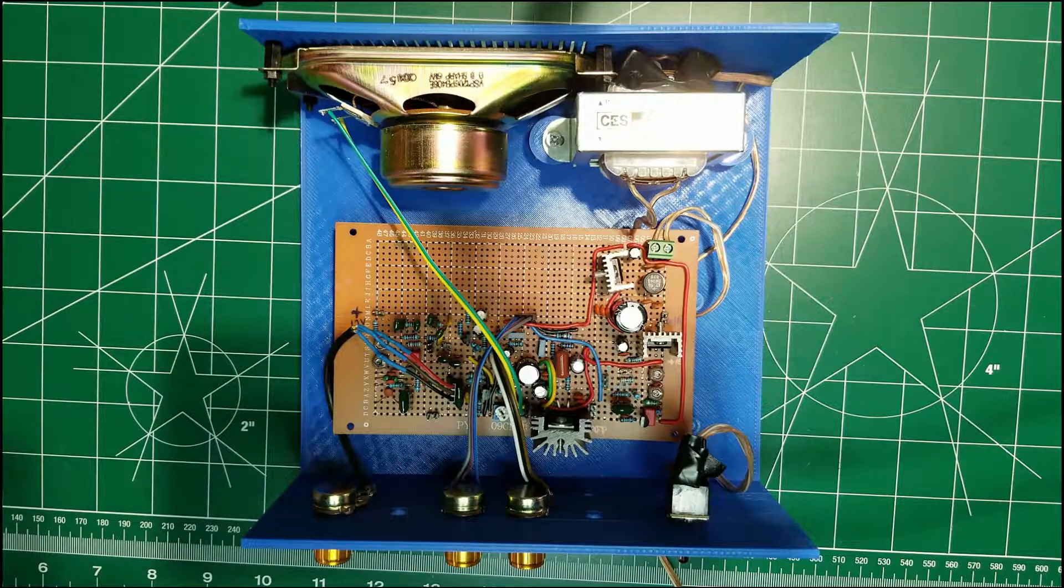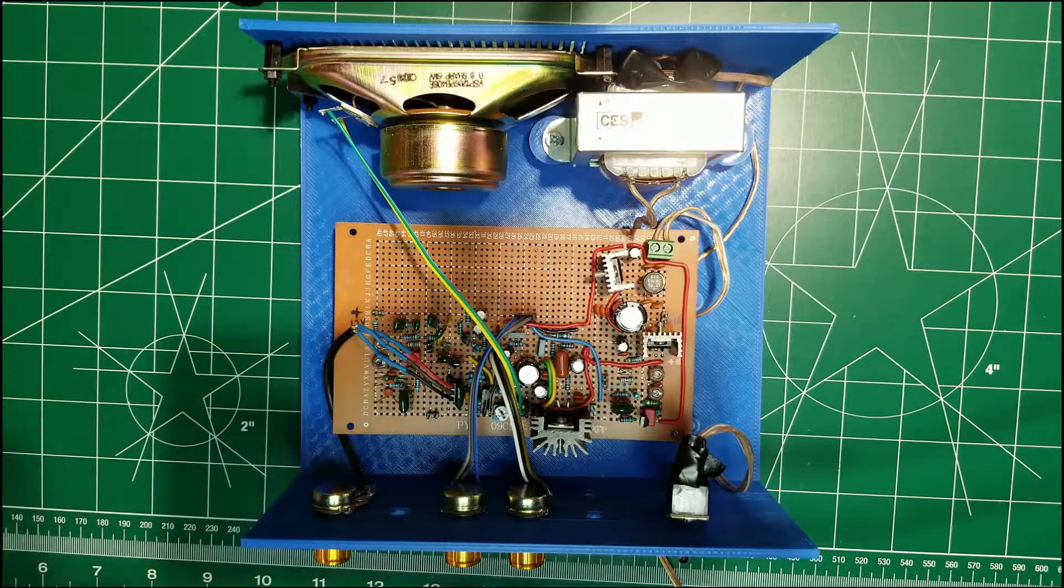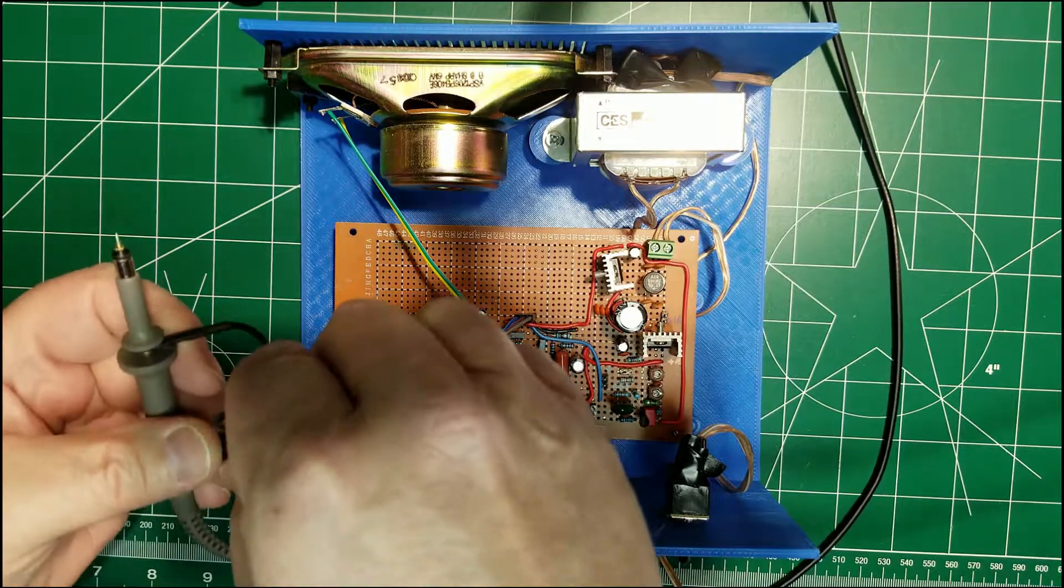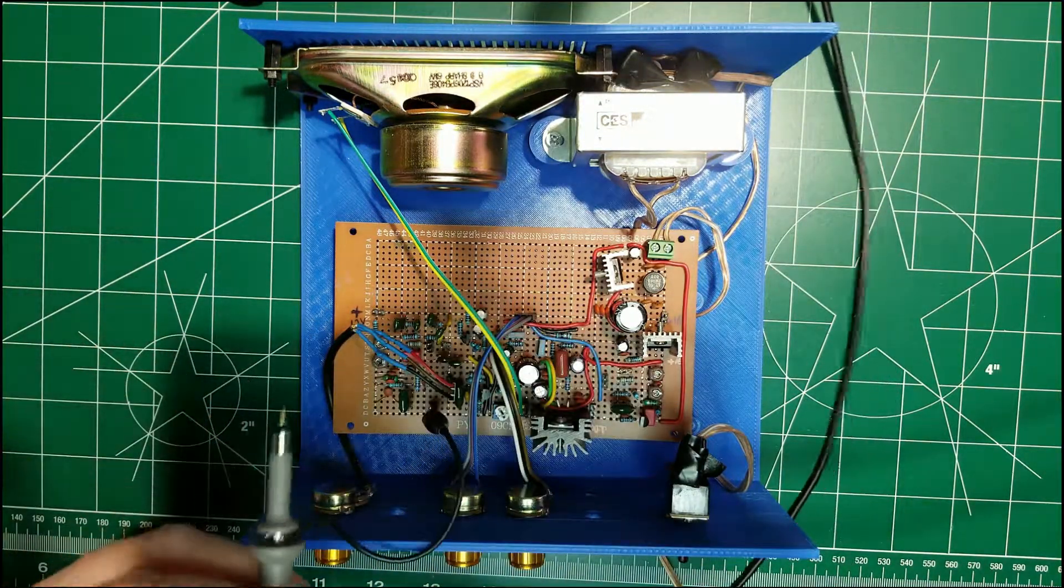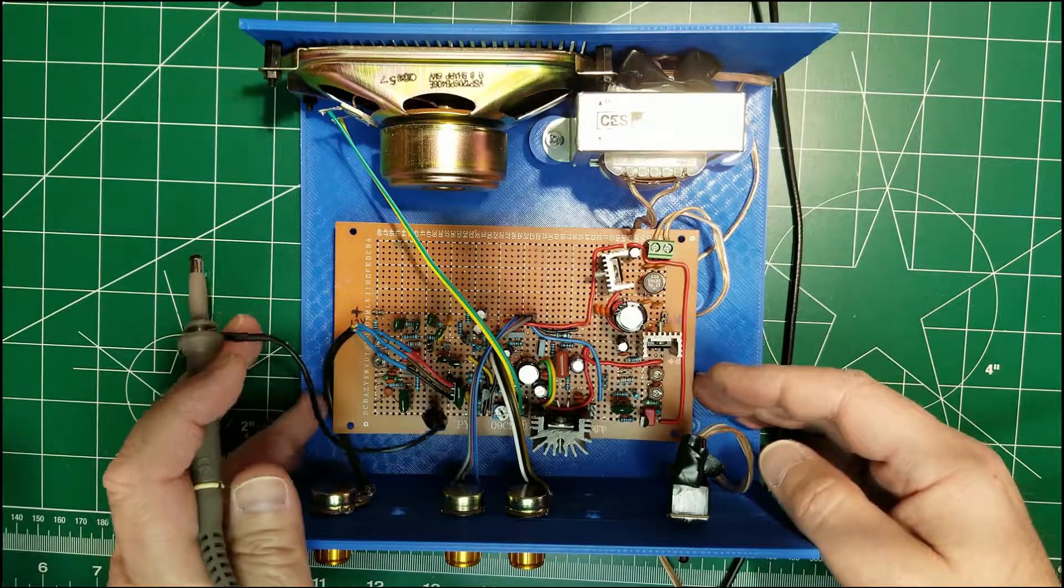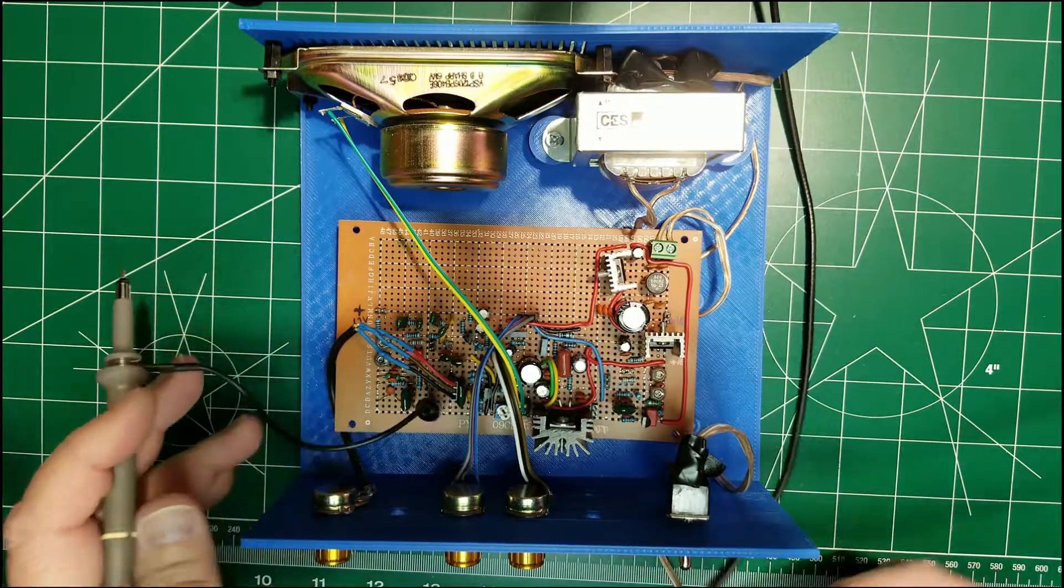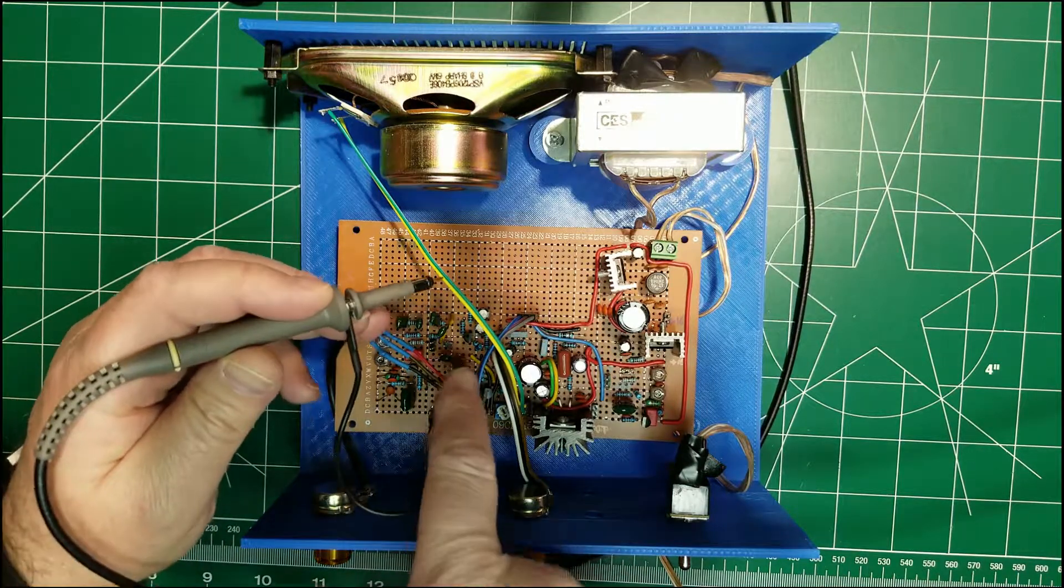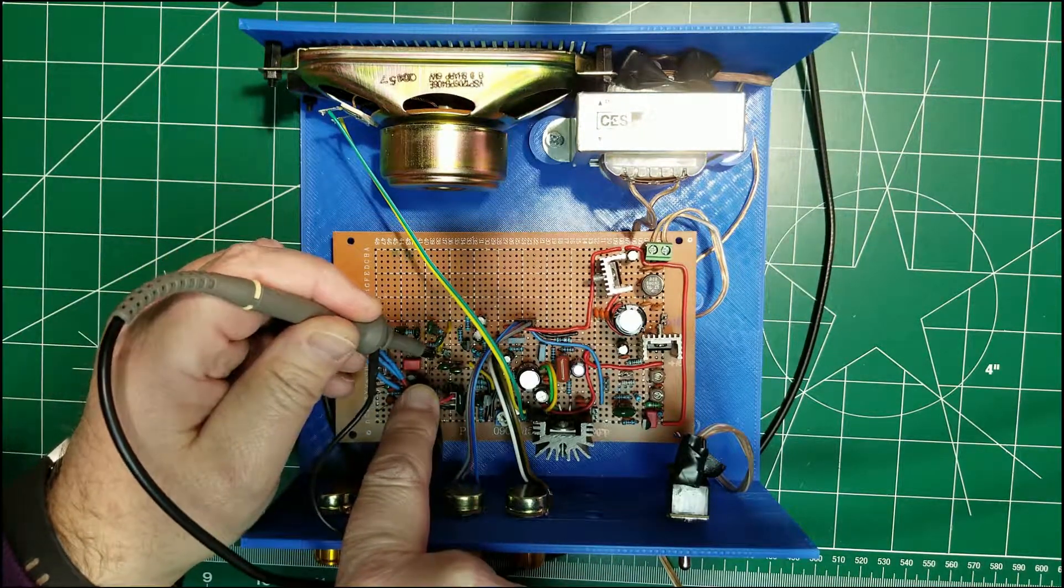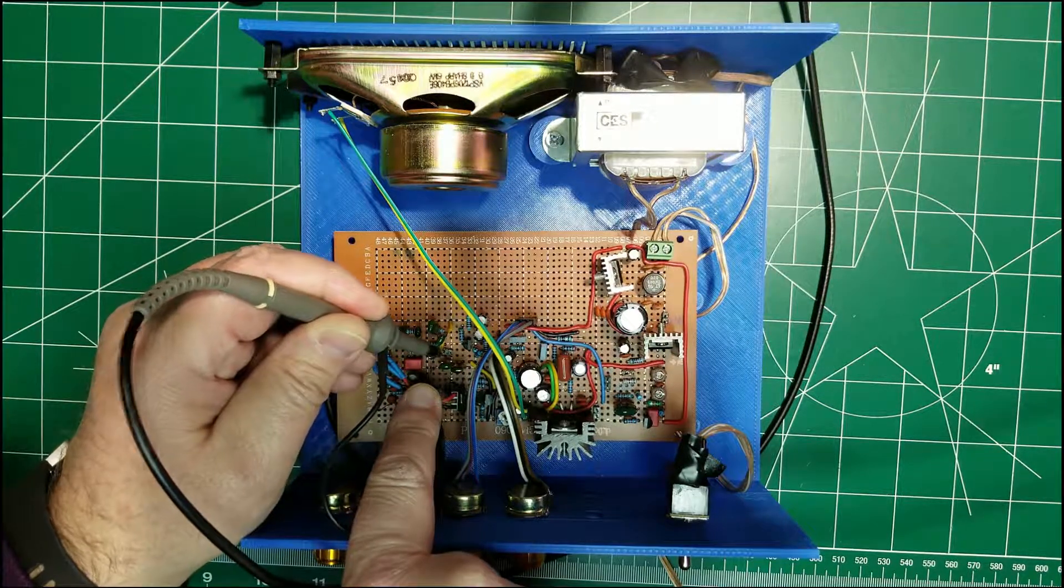So without any further ado, let's connect the oscilloscope, power up the circuit and see how this works. So basically we just need to touch on this pin to verify that we have an audio wave on the output.